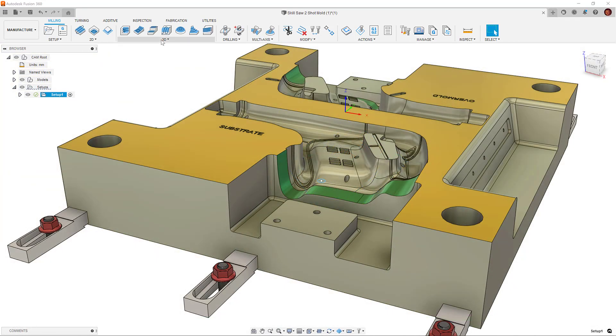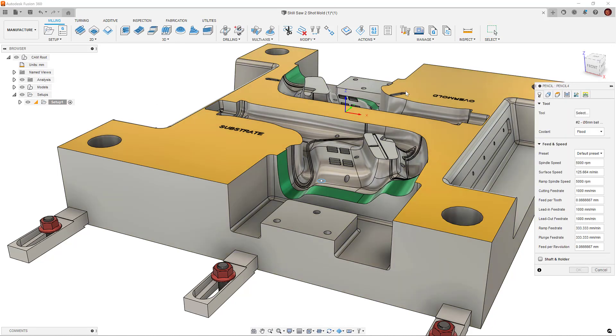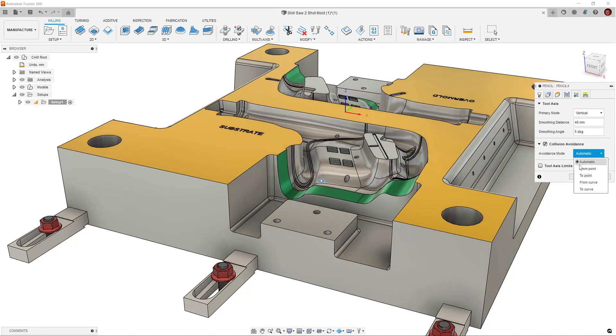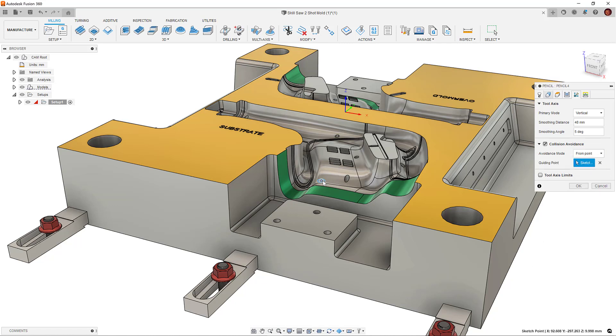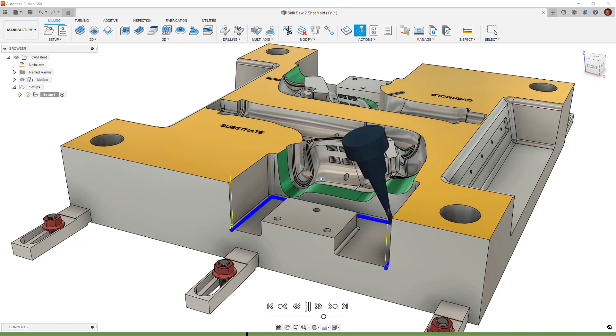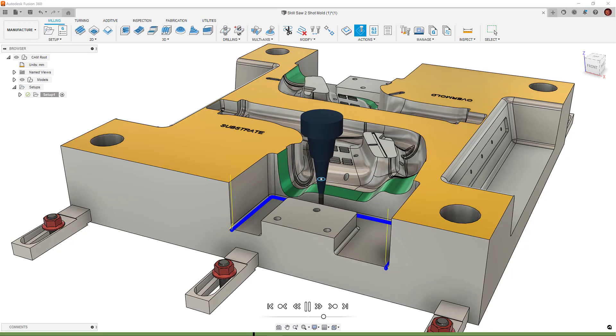We also have the options to use From and To Point and Curve for our collision avoidance. These options can be used with any of the primary mode set. For instance, we can have a vertical primary mode, meaning the tool will remain in a three-axis state wherever possible, but will be guided by the point or curve wherever it encounters a collision. Much like this example here.